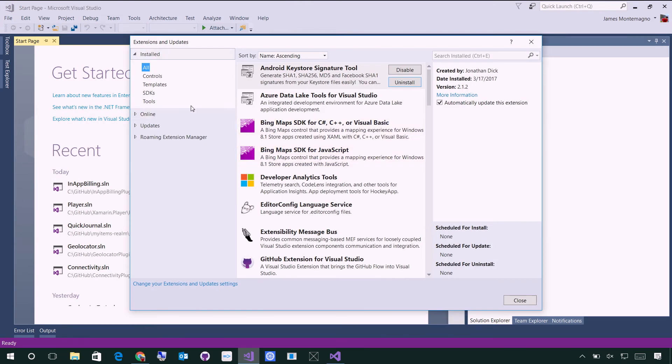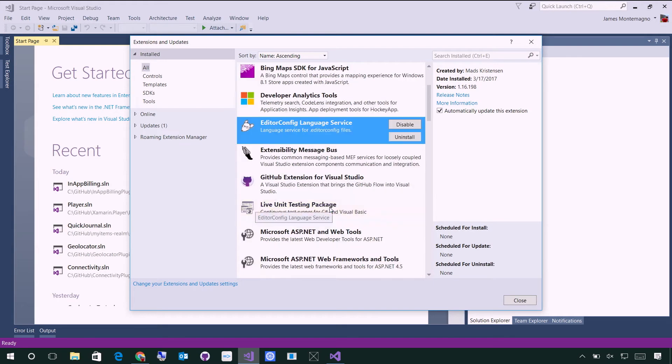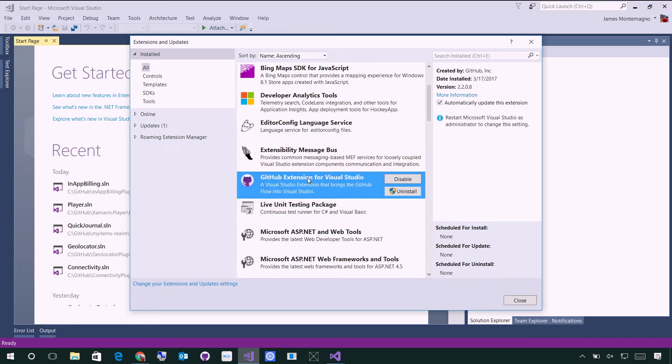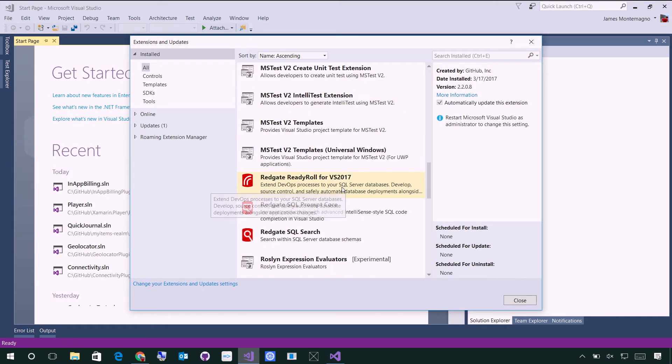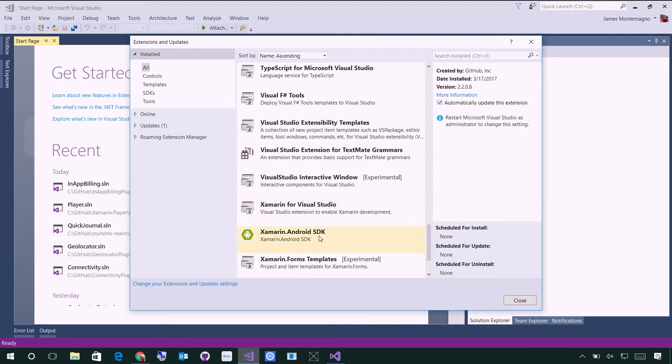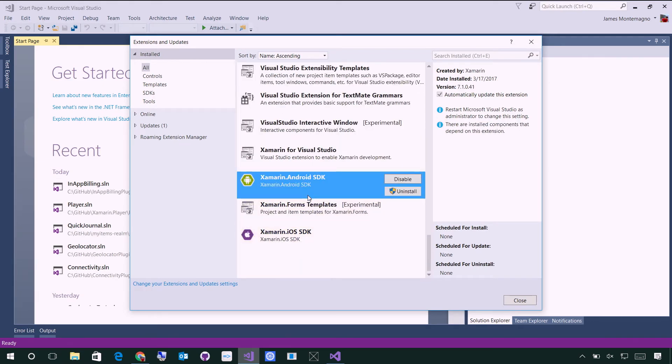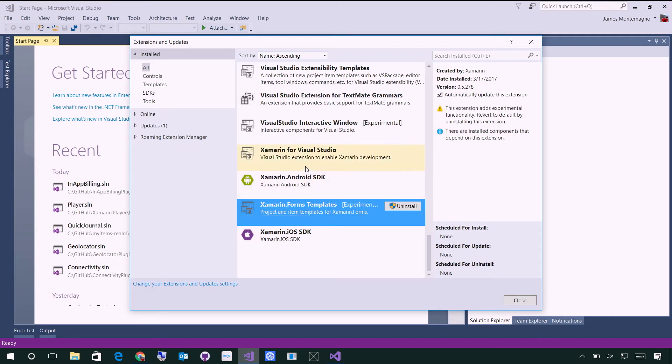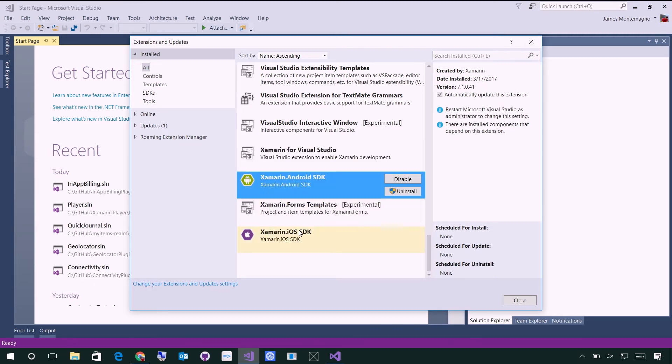This is a nice portal where we've partnered with tons of different companies all over the globe. Some things that I've installed, such as the Editor Config Language Service, I've installed the GitHub extension here. That actually brings in a lot of nice GitHub support right on my desktop. And then you can see, of course, Xamarin is now installed. We have Xamarin Forms Templates, we have Xamarin for Visual Studio, and the different SDKs.